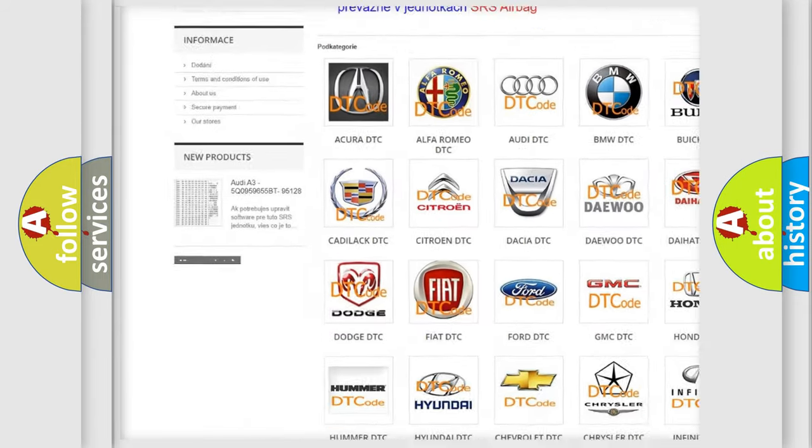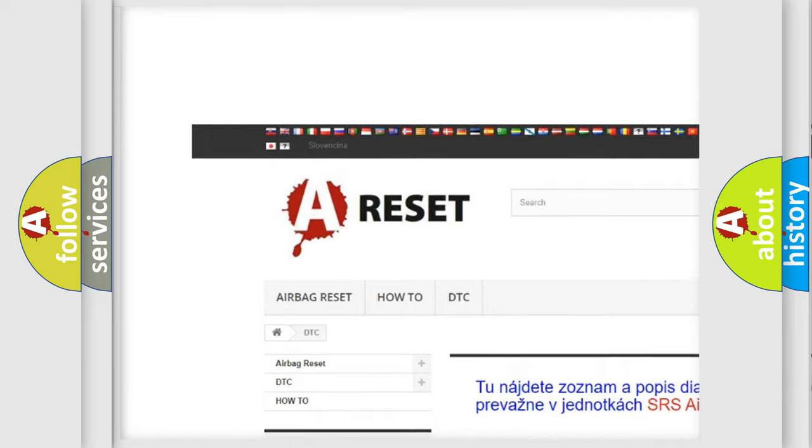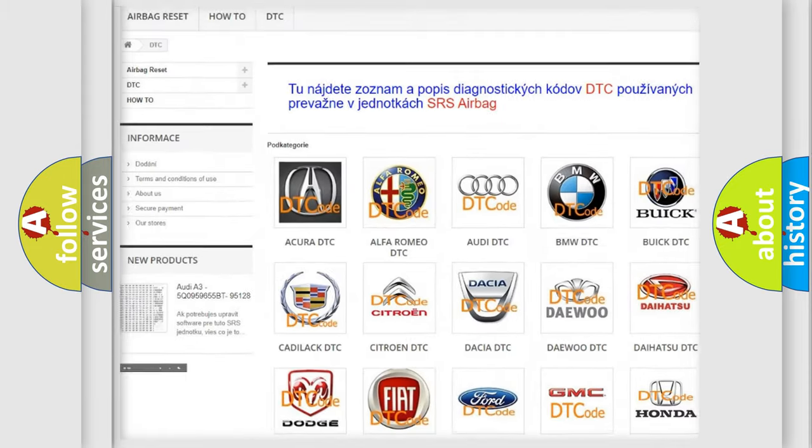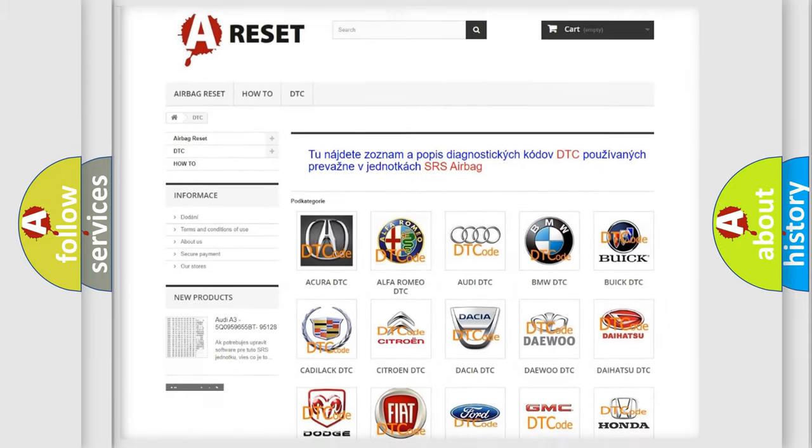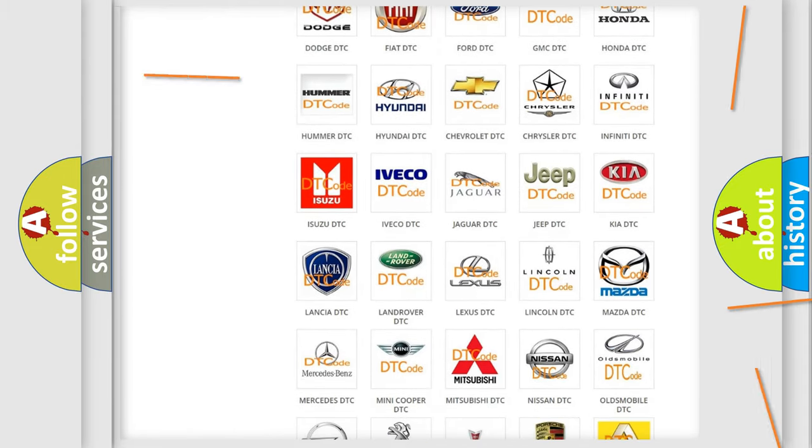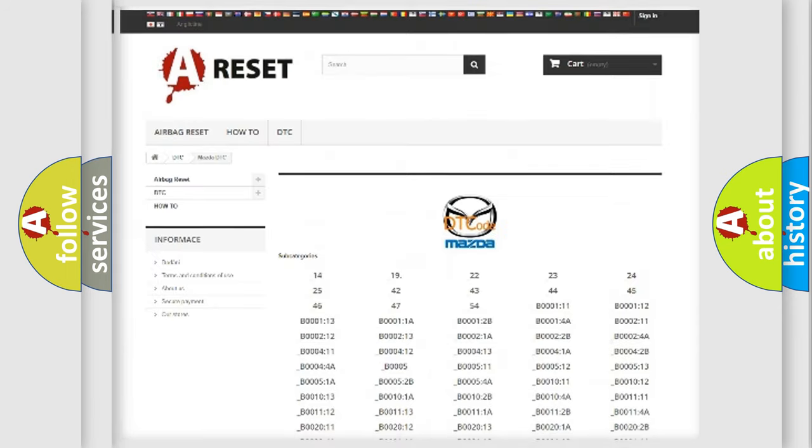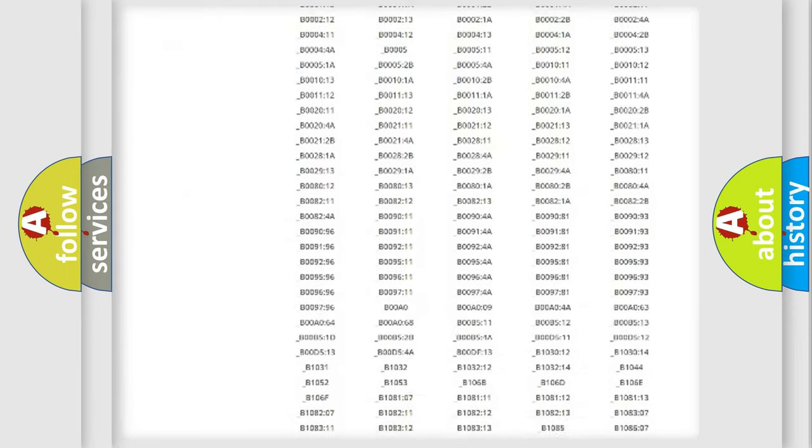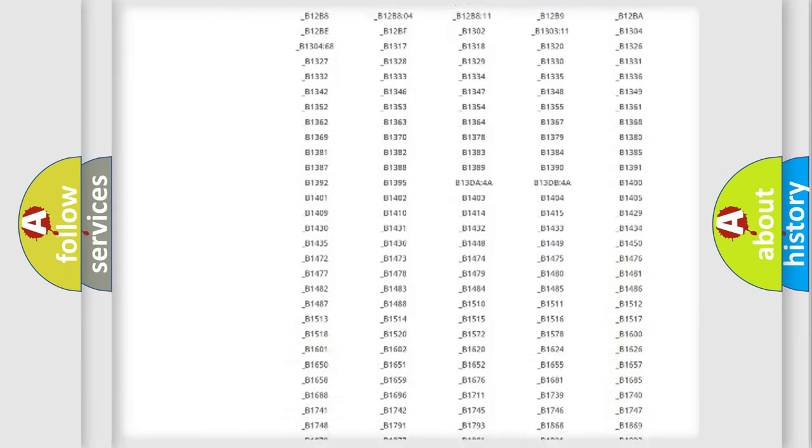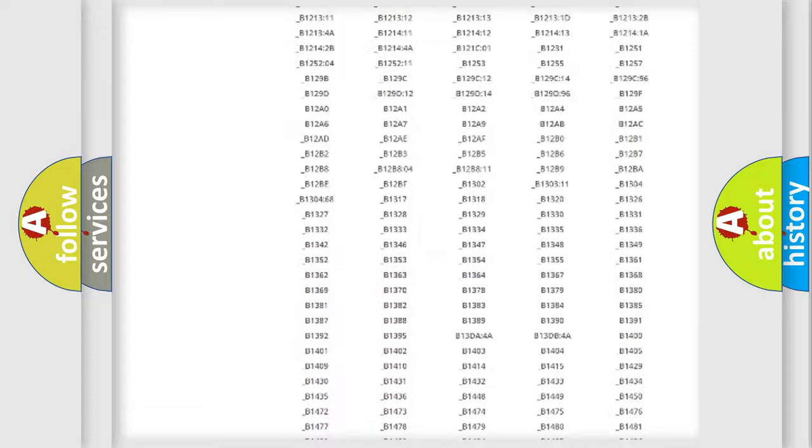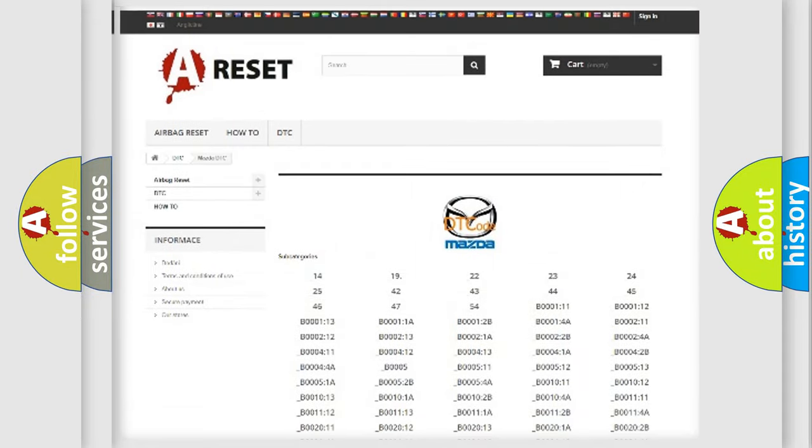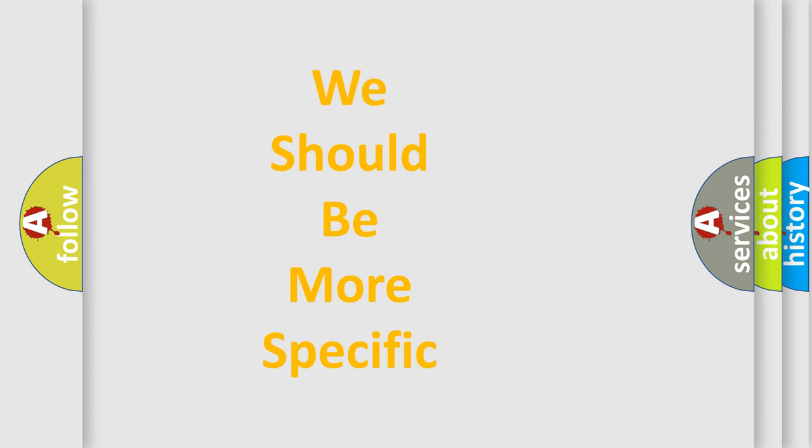Our website airbagreset.sk produces useful videos for you. You do not have to go through the OBD2 protocol anymore to know how to troubleshoot any car breakdown. You will find all the diagnostic codes that can be diagnosed in Mazda vehicles, and also many other useful things.